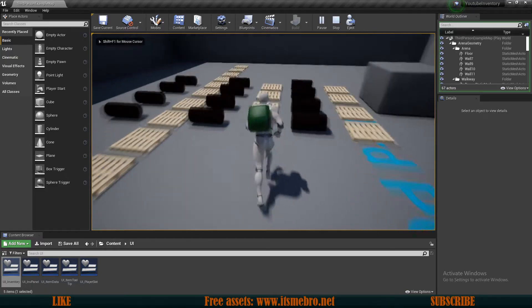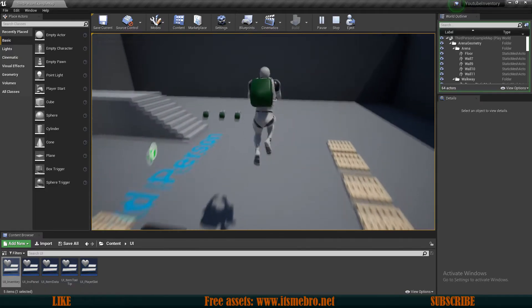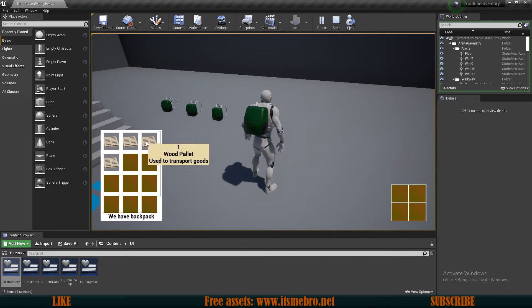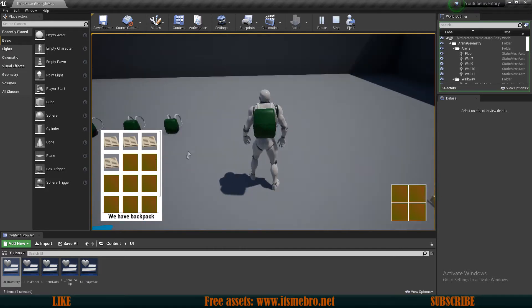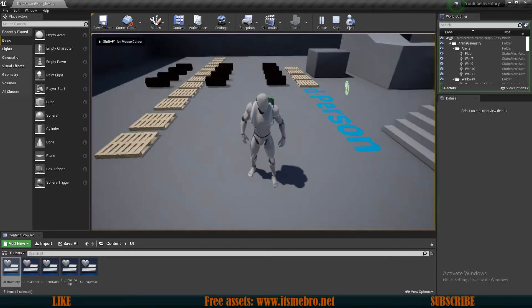Welcome back everyone to episode 7 of the inventory system tutorial series. In today's video I want to be able to drag my items out of the inventory and drop them on the ground.